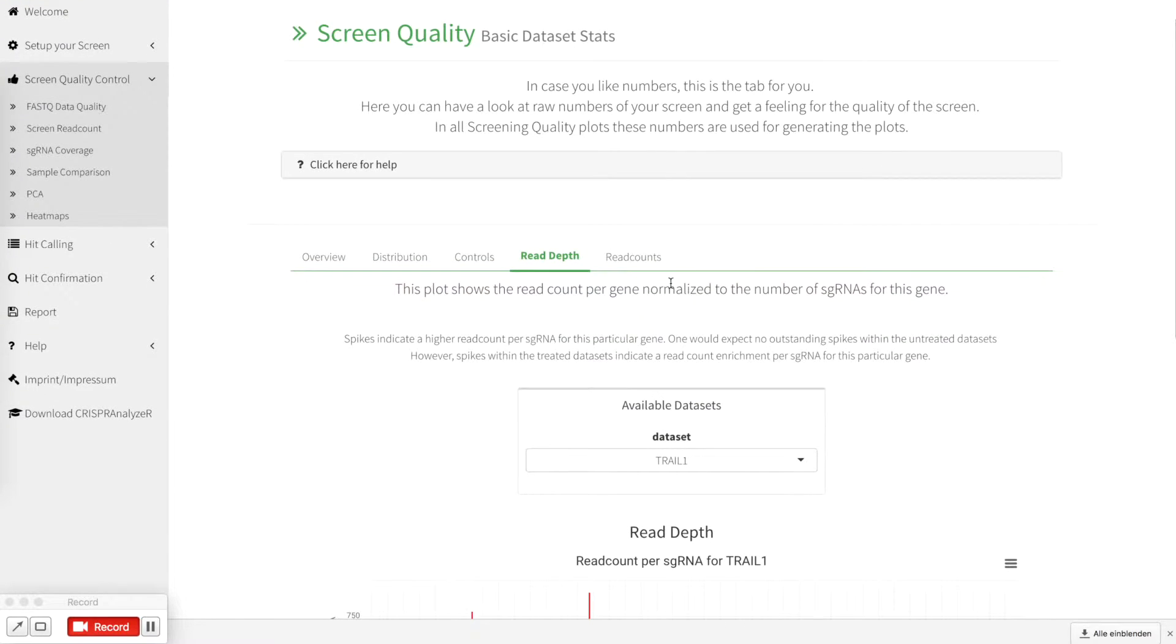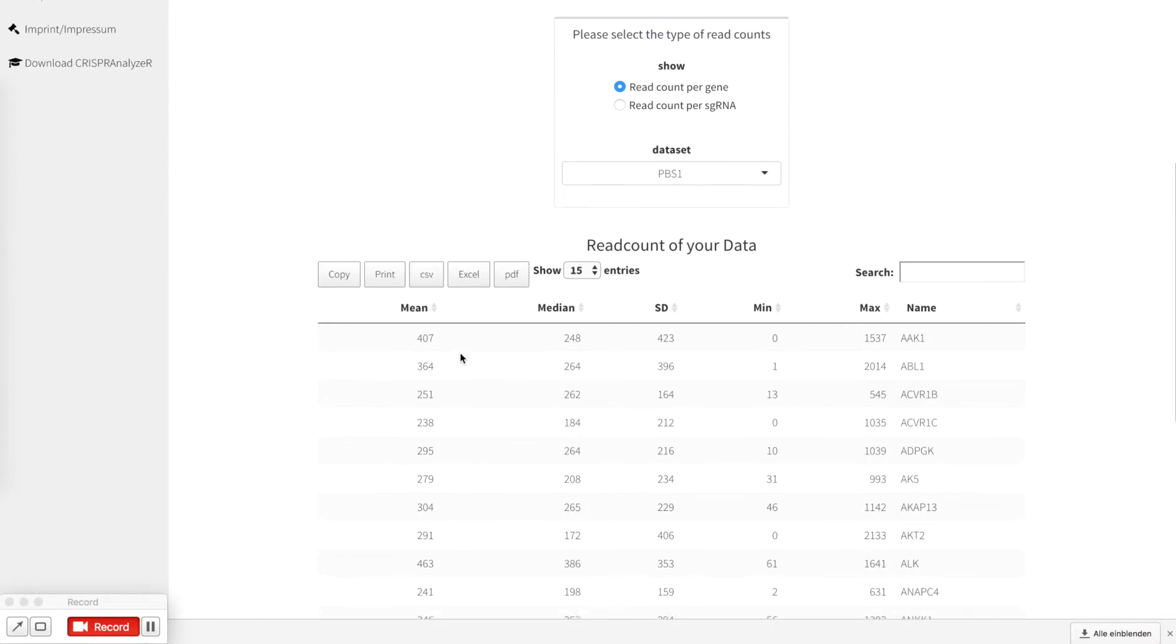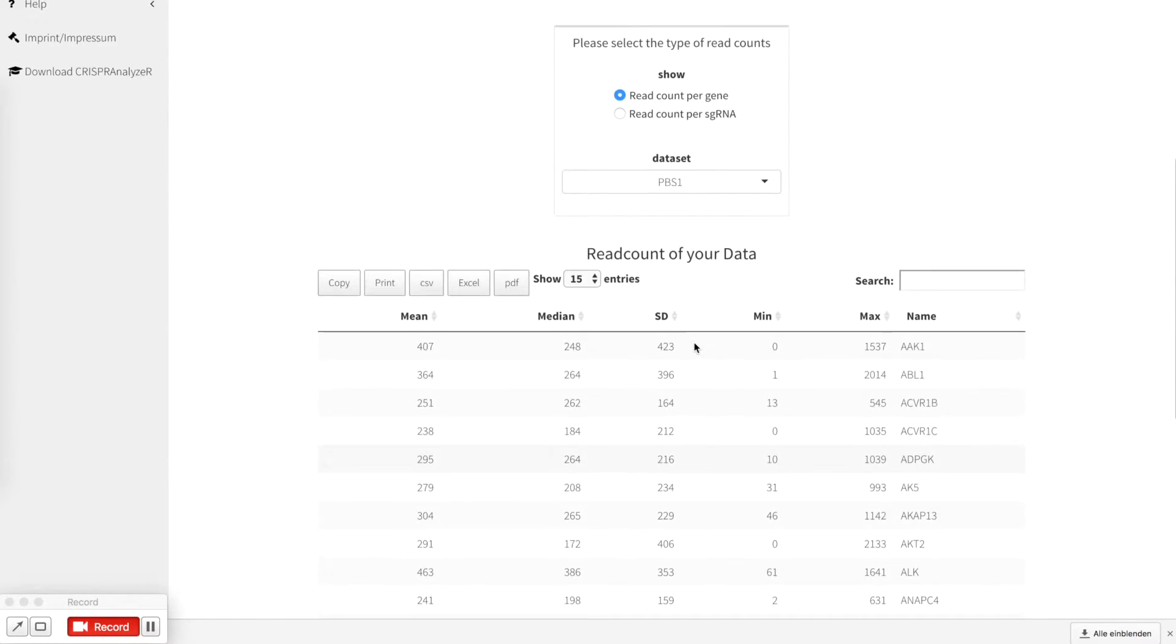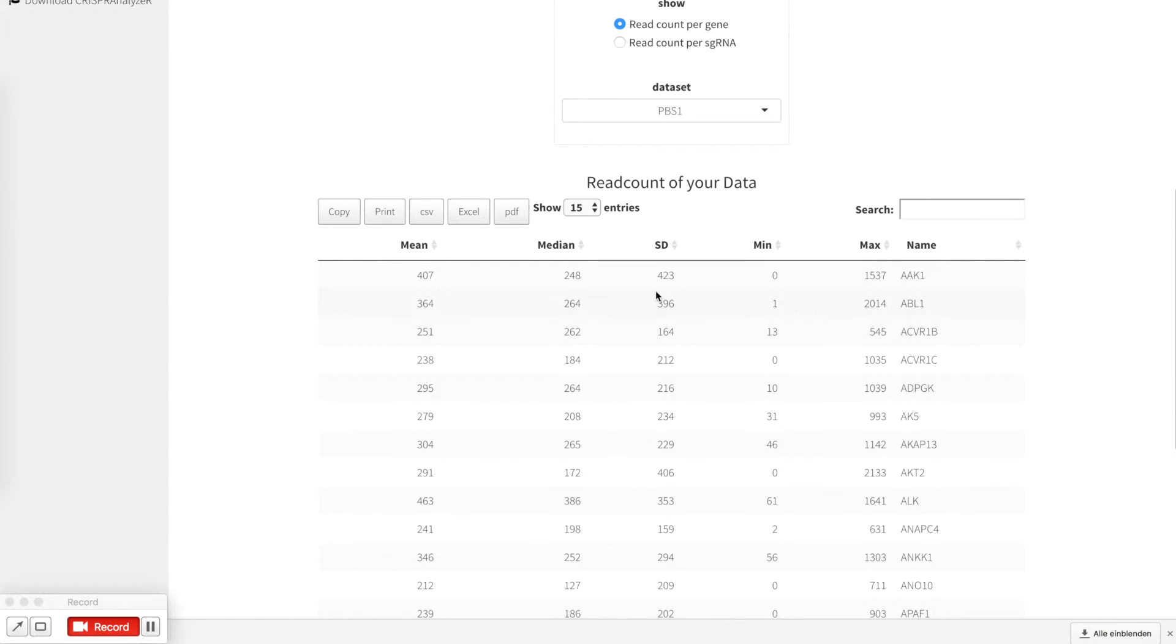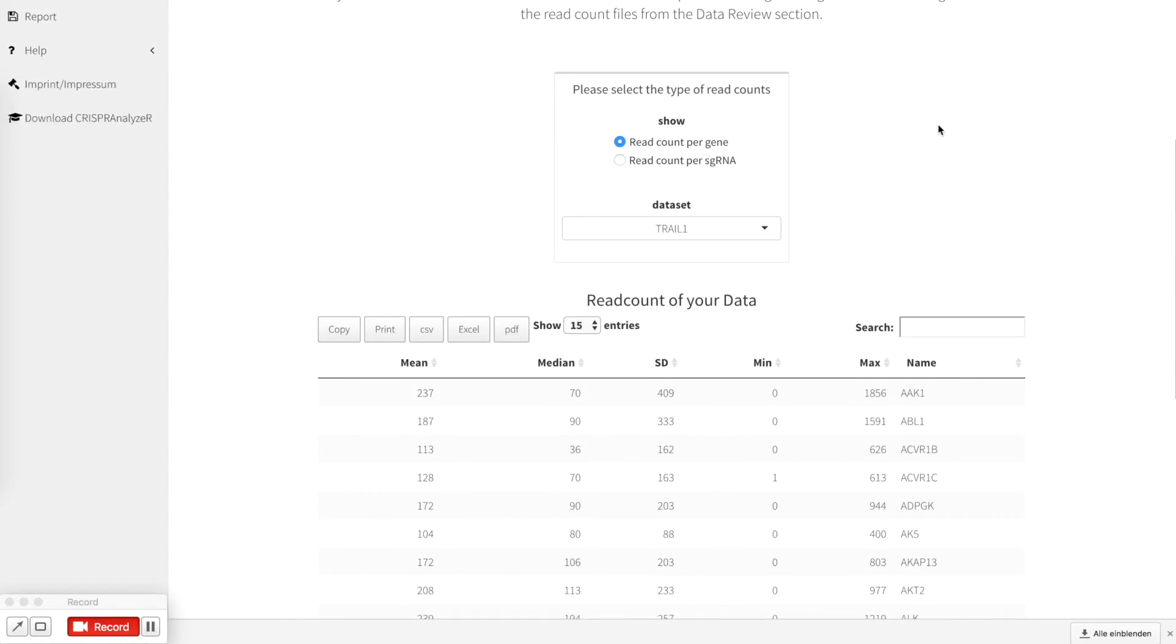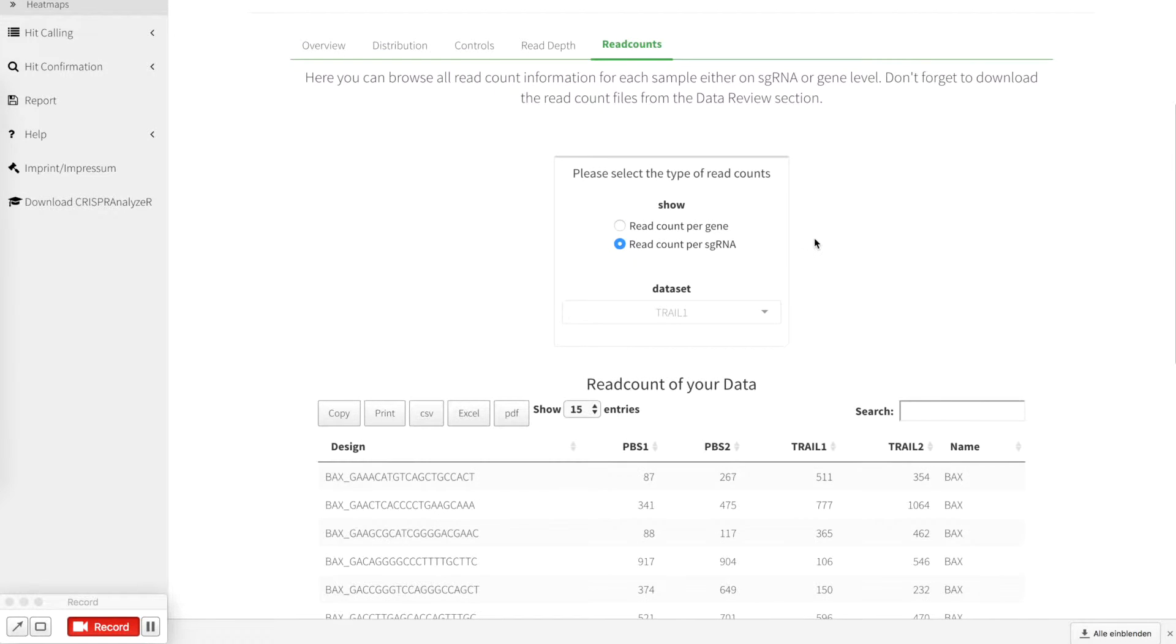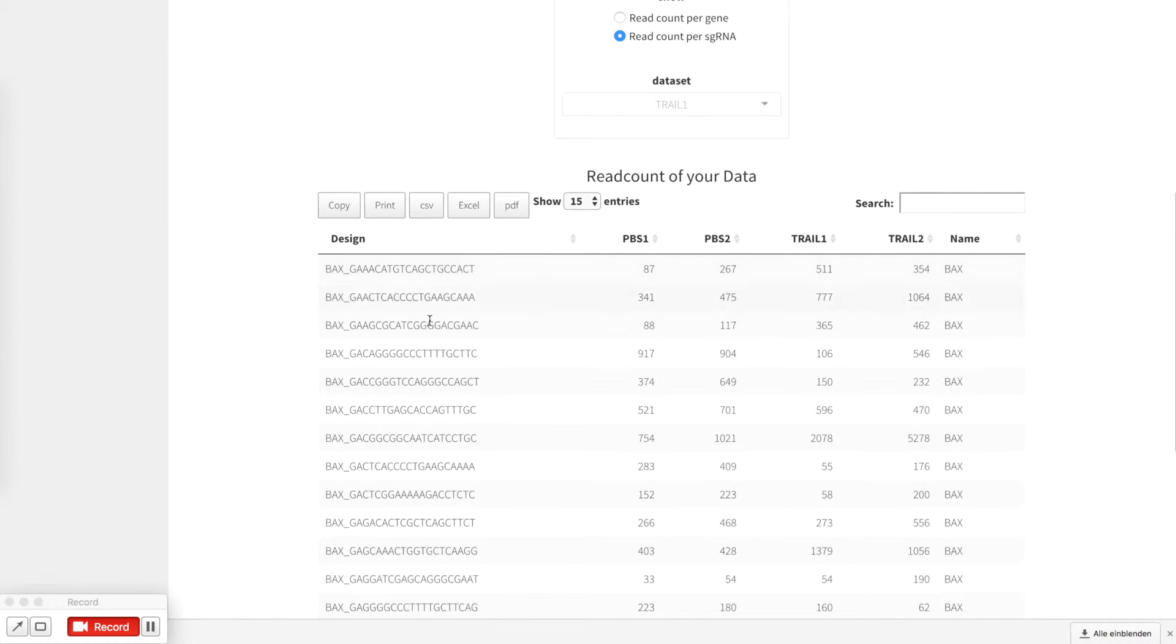As a last step there is the read count section where you can actually browse through your read count raw data in a more convenient way. You can select the read count per gene where you can also select the data set or you can look for sgRNA information. So you can see every sgRNA and the read count for each of the data set at once.